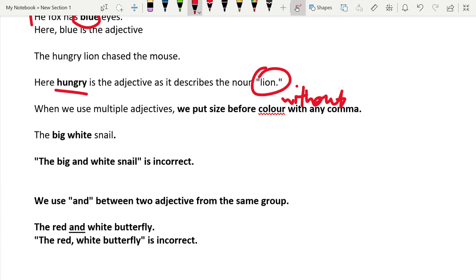The big white snail. The big and white snail is incorrect. You just need to write big white together without any ands or commas.